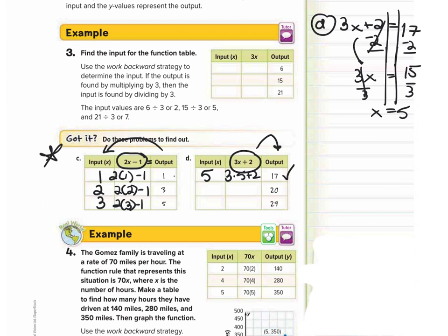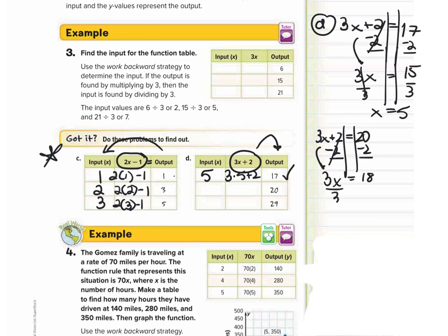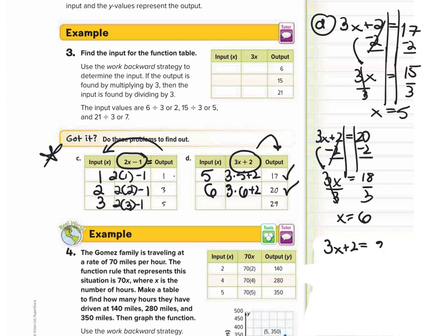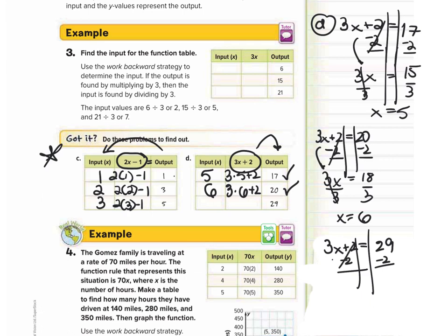Next output is 20: 3x plus 2 equals 20. Subtract 2, giving 3x equals 18. Divide by 3: x equals 6. Checking: 3 times 6 plus 2 equals 18 plus 2, which is 20. Correct. Last one: 3x plus 2 equals 29. Subtract 2: 3x equals 27. Divide by 3: x equals 9. Checking: 3 times 9 is 27 plus 2 is 29. Correct.